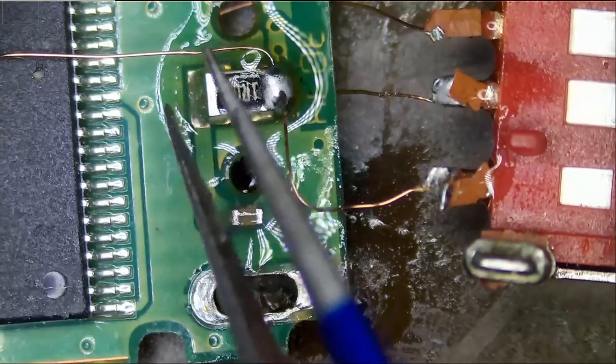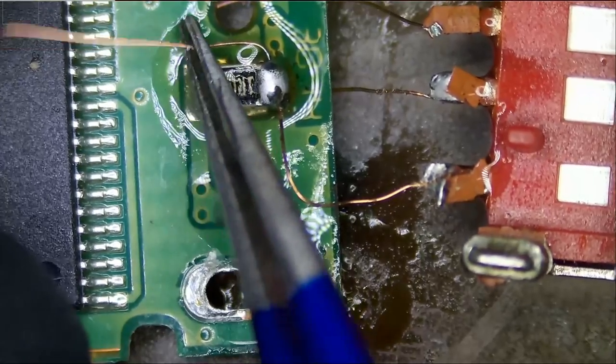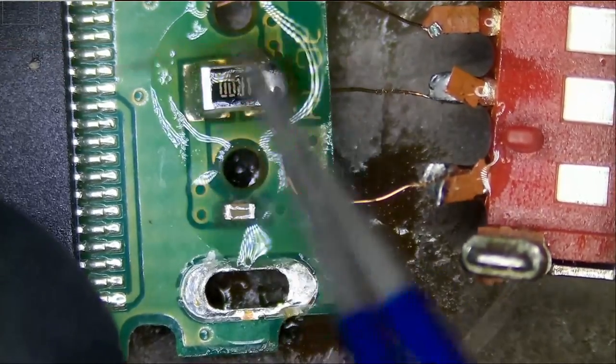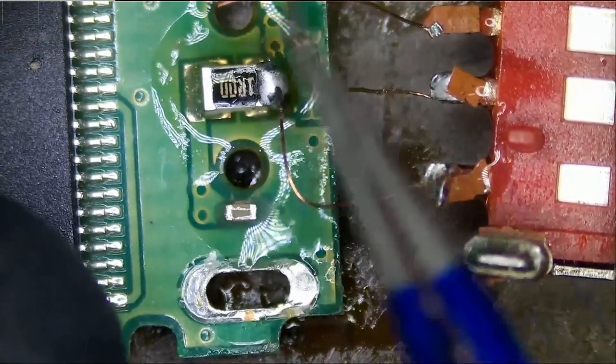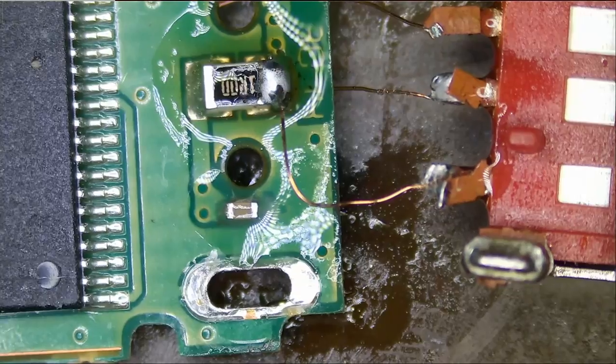And now we should be able to recover data, assuming the control chip is good and the NAN chip is good.